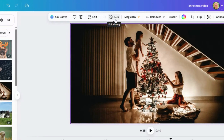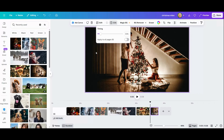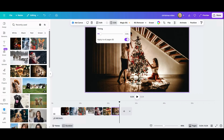Now click on a slide and up here you'll see it says five seconds — that's the duration of the slides. I'm going to change this to three seconds, hit Enter, and then apply to all eight pages. I'm changing this so the video goes through the photos faster; five seconds was a little long, but three seconds per slide is a pretty good speed.